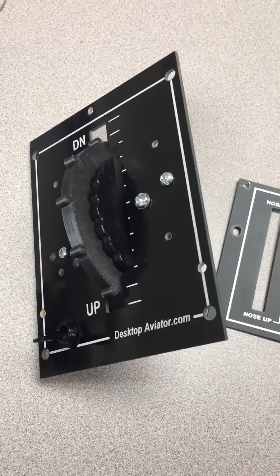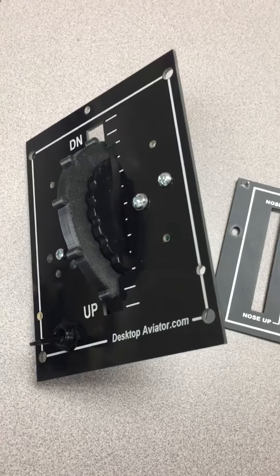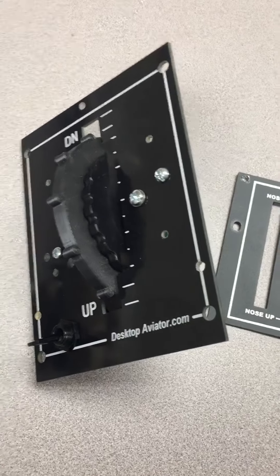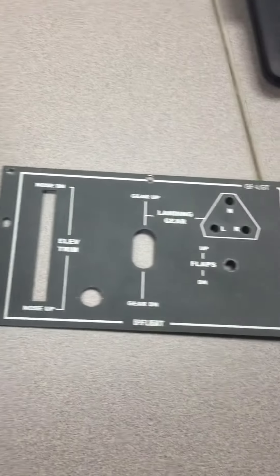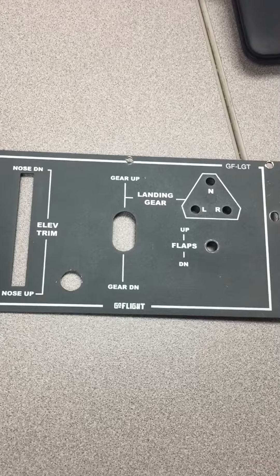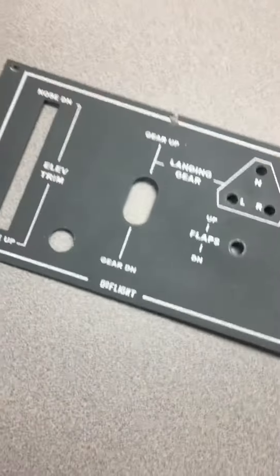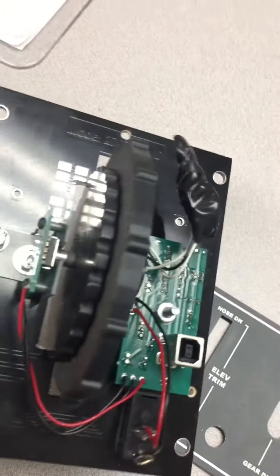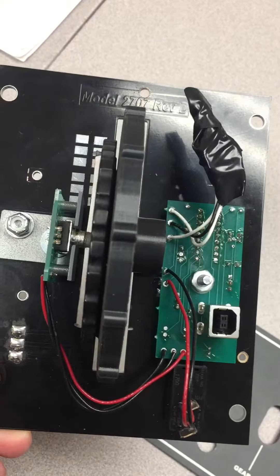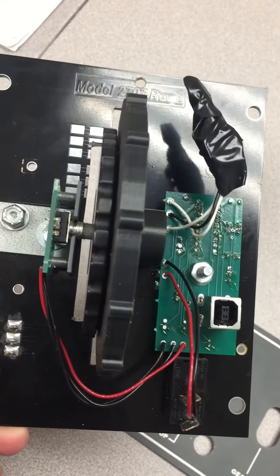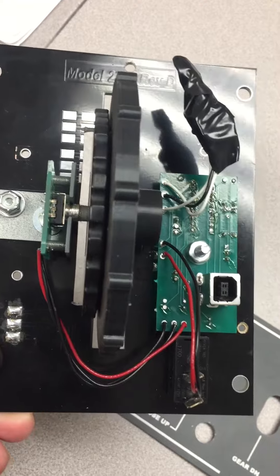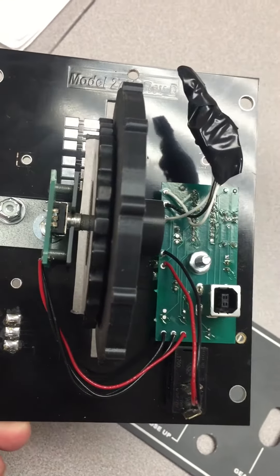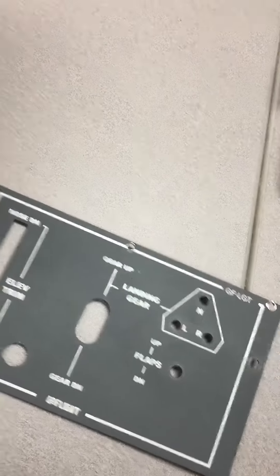And I modified it to work with the rotary encoder from the GoFlight LGT. So what happened was the electronics guy took the boards and the rotary encoder off the GoFlight right there.